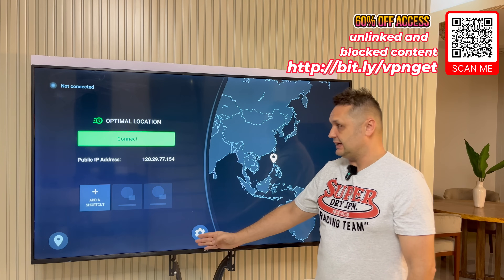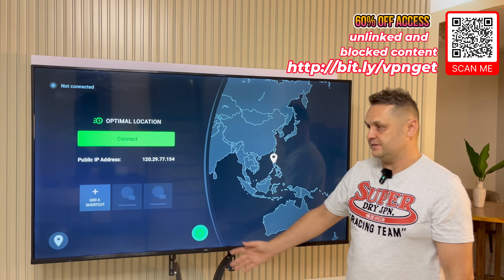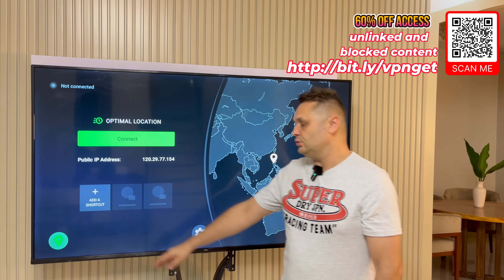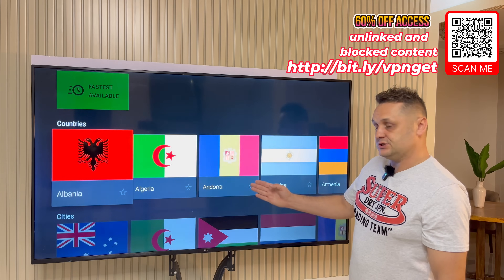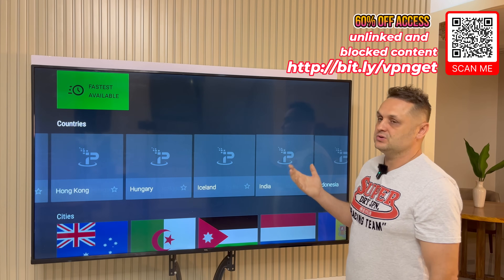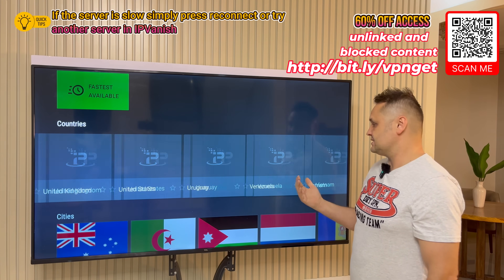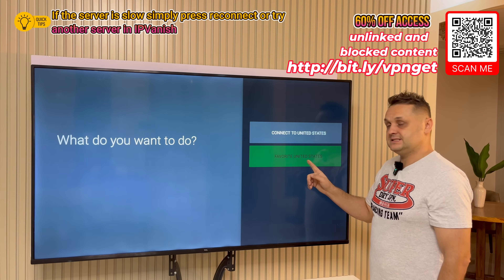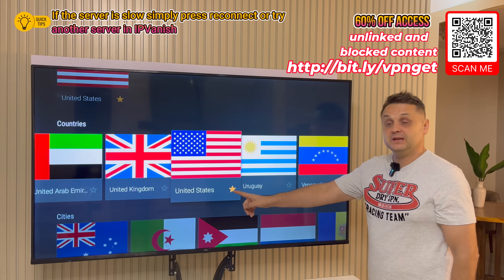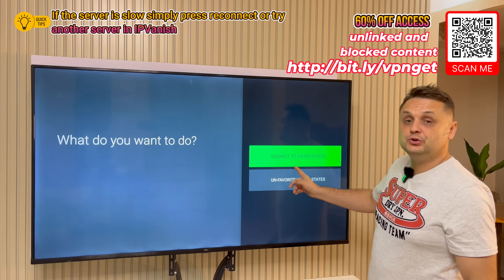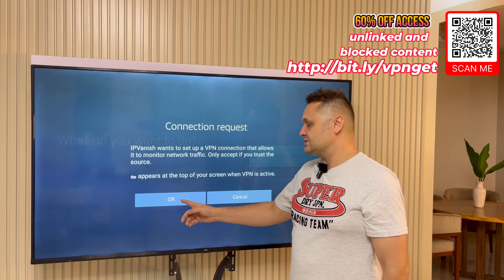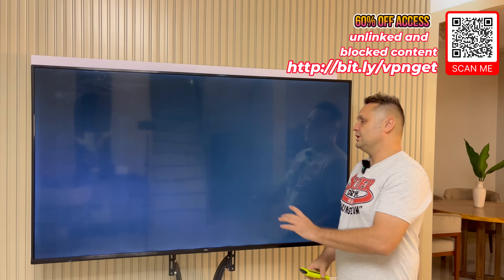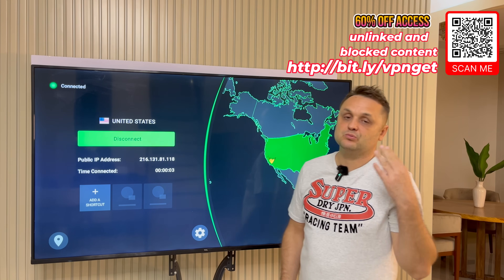Once you log in, go to the gear icon and turn on 'Connect on Android Startup.' After that, go to the location button, scroll to United States — it gives you the most access to content and geo-blocked content. Click on United States, say 'Favorite United States,' it'll put a yellow star on it. Click again and say 'Connect to United States.' It'll flicker and pop up — press OK on the screen. It'll flicker again and now you're fully safe and protected, ready to get the Unlinked application.